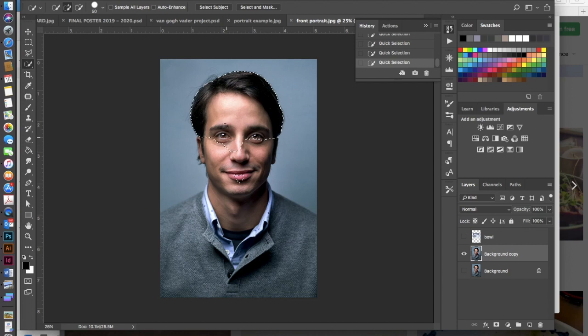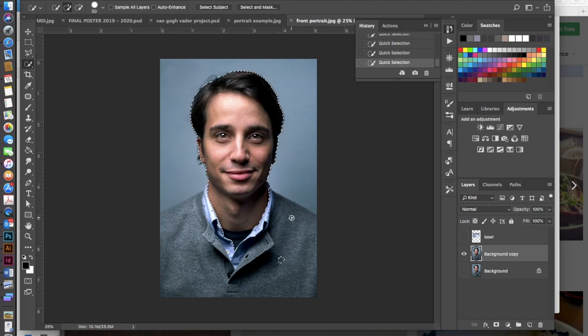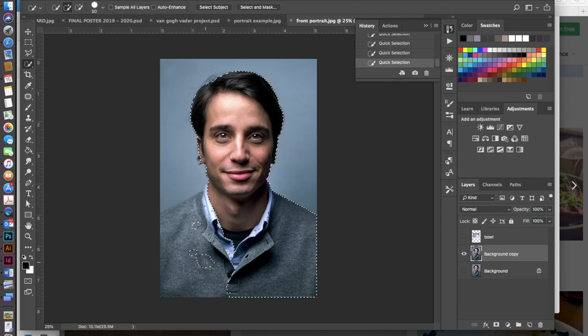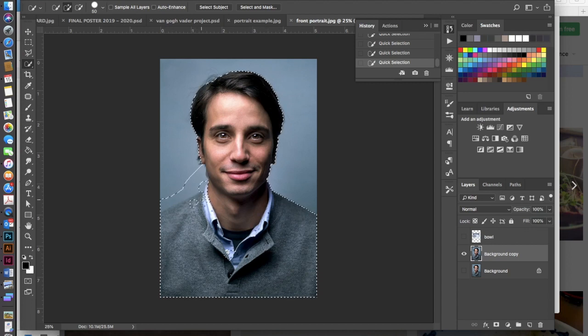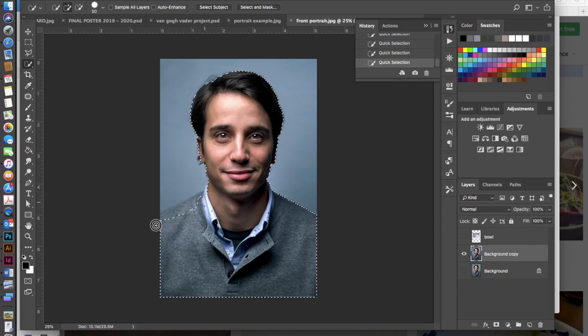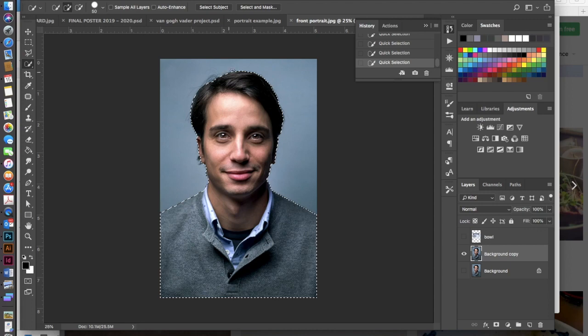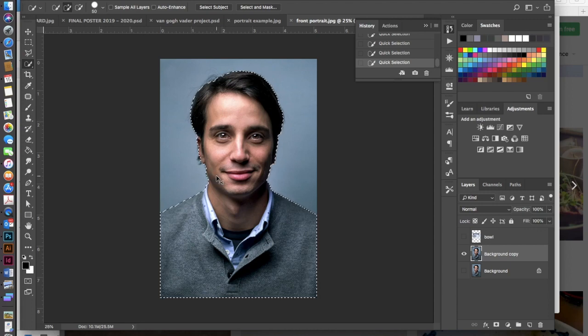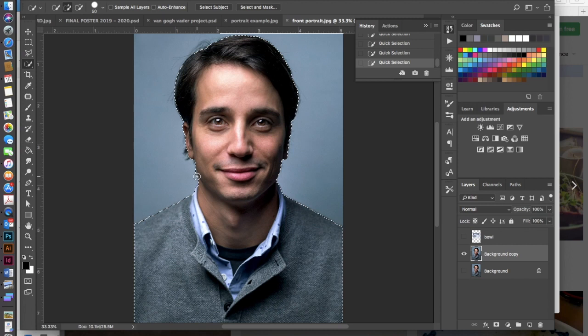You can just click inside of your portrait here, inside of your person, and that will start to kind of autofill and sense where these edges are and go ahead and select for you the best kind of outline for your person.